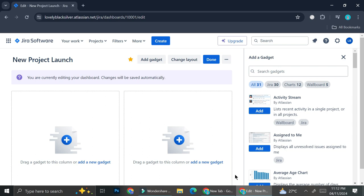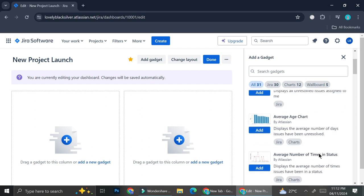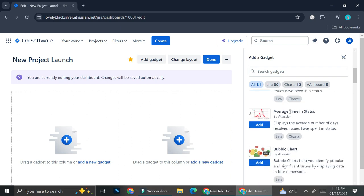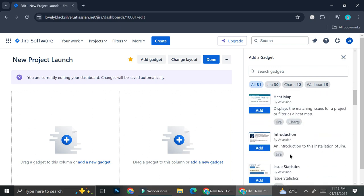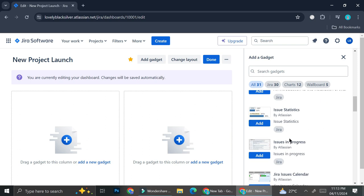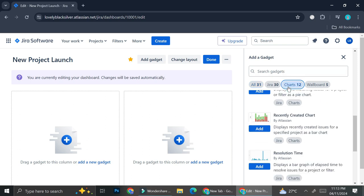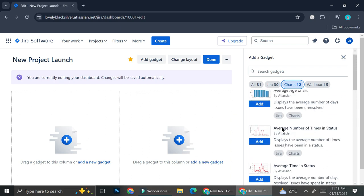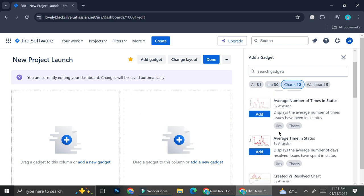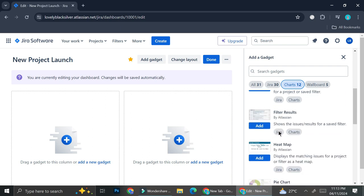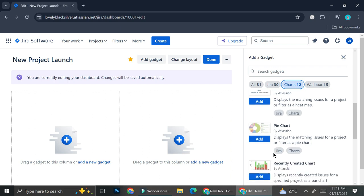Once that's done, you're going to want to click on the templates most suitable to keep track on your project. On the right side of the screen you'll see the 'Add a Gadget' option — these are the things you'll want to put into your dashboard. Instead of going through all of the gadgets Jira has, I'm just going to go to the 'Charts' section, and here you'll be able to see a lot of chart types.